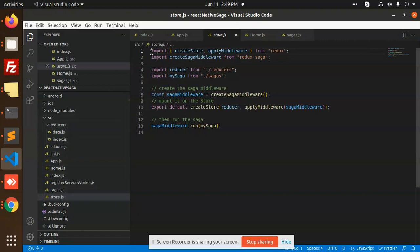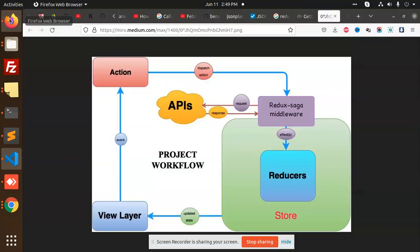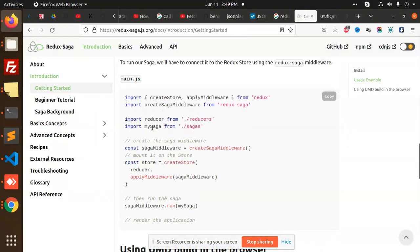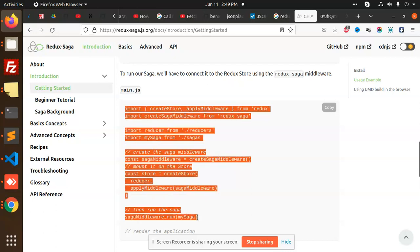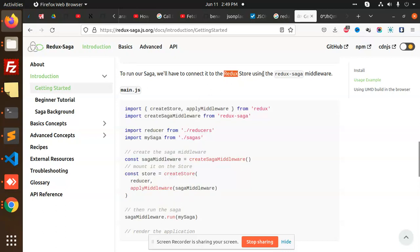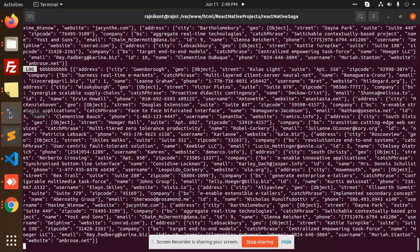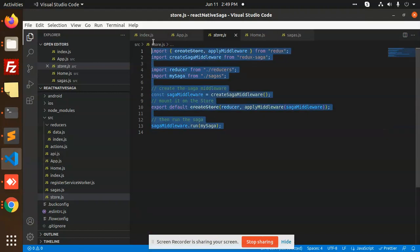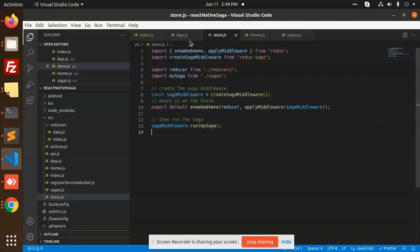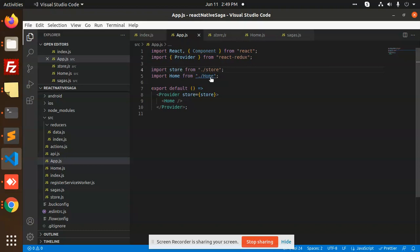Here we are connecting the middleware — Redux Saga. To run the saga, we have to connect it to the Redux store using the Redux Saga middleware. This is the thing we are connecting to the Redux store. I have implemented the same thing in store.js, and the next step is the home part.